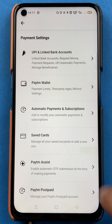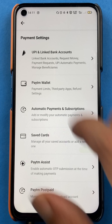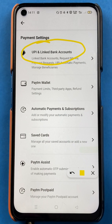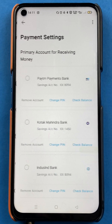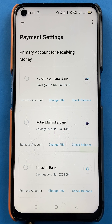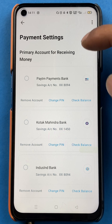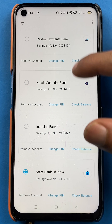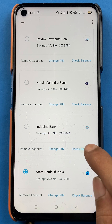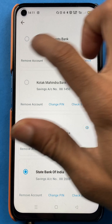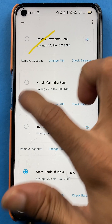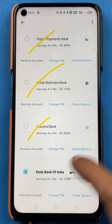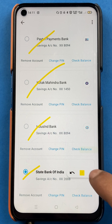In payment settings, you have to select the option of UPI and linked bank account. So we are on the payment settings page now, and here you can see there are multiple bank accounts I have added in the application — Paytm payment bank, Kotak bank, IndusInd bank, and State Bank of India.